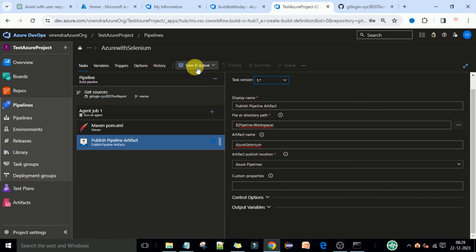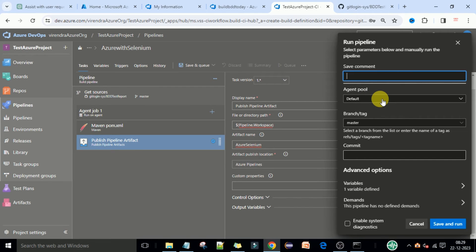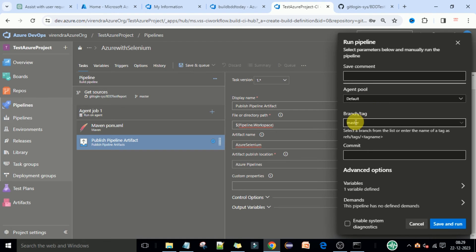The pipeline is now ready. To execute it, click 'Save and Queue'. You will see the agent pool selection — select the Default pool on which your agent is running. If your agent is running on a Linux machine, select Linux and configure the agents accordingly. We are using a Windows local machine as agent. Select the master branch, then click 'Save and Run'.